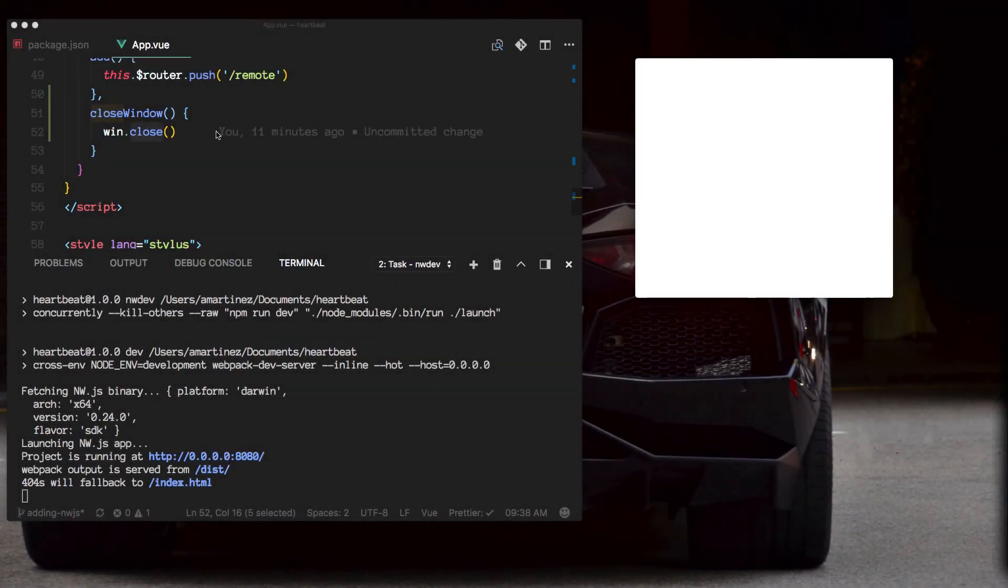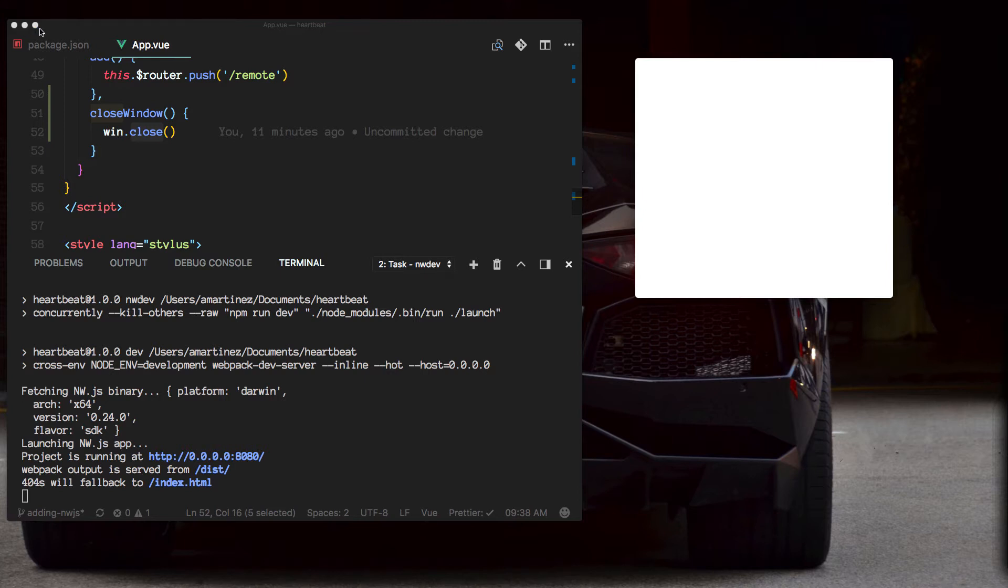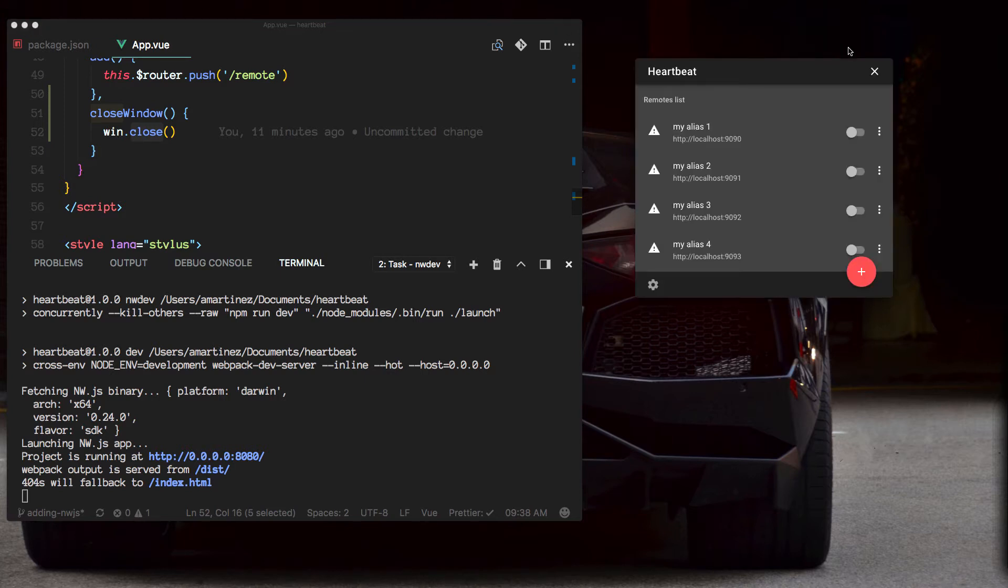Similarly you can implement your own minimize or full screen or maximize, but we're not doing that here. We're only using this close button.